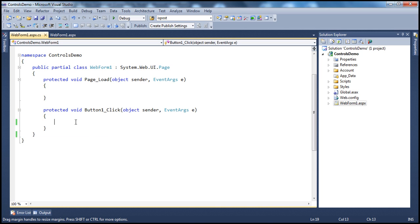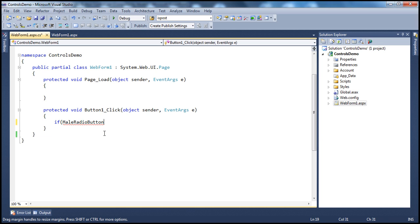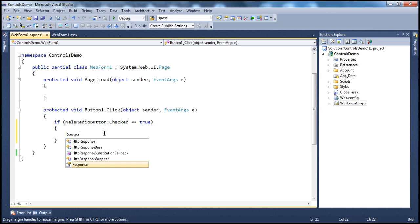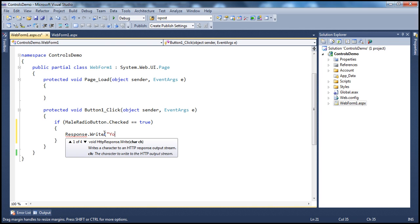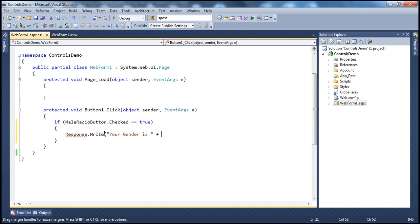Double-clicking the button generates the event handler. So if maleRadioButton.Checked is equal to true, which means the user has selected the male radio button, then we do Response.Write 'Your gender is' and retrieve the text from the control itself using the text property: maleRadioButton.Text. We also use the HTML break element so that each response is written on its own line.